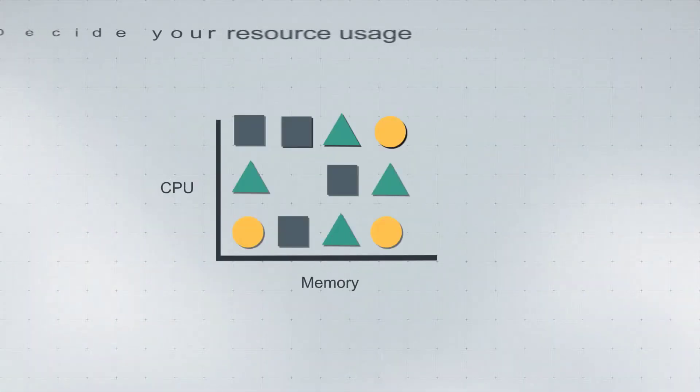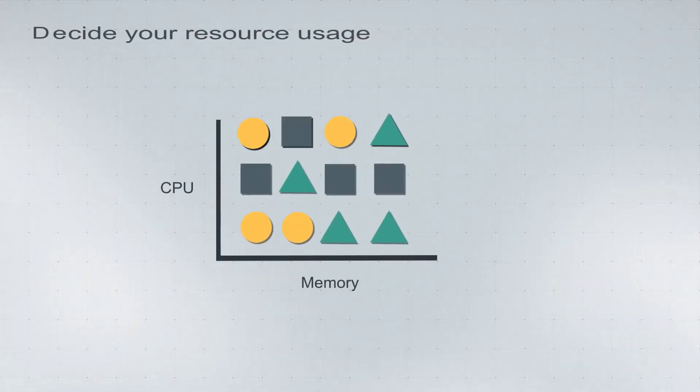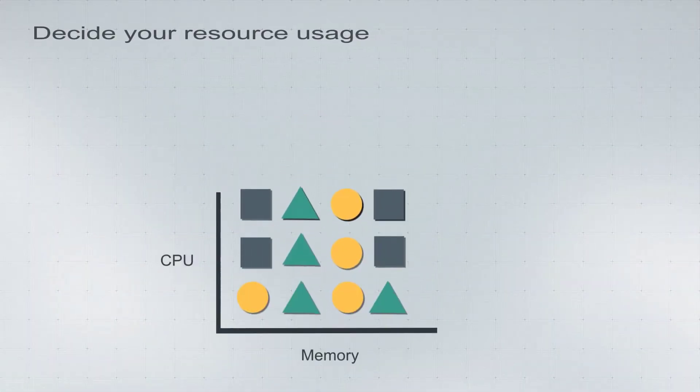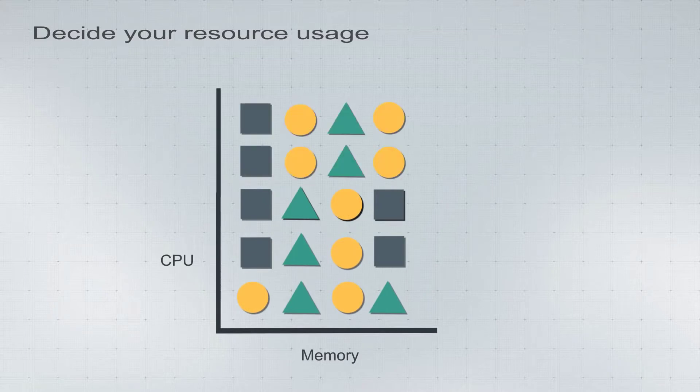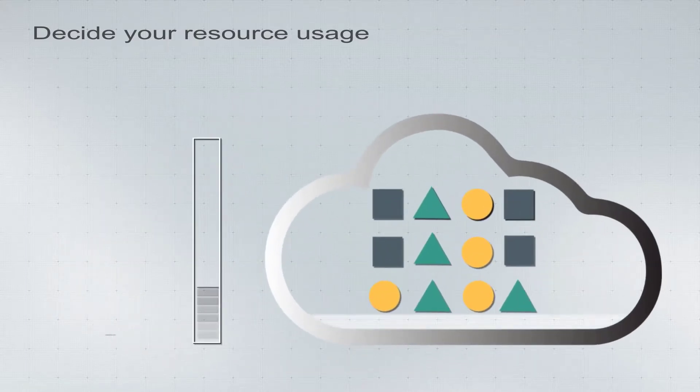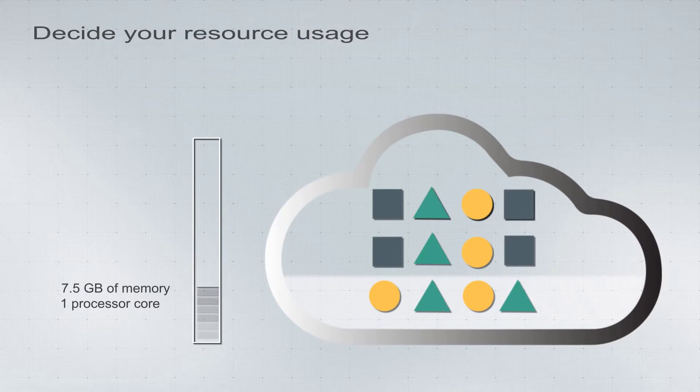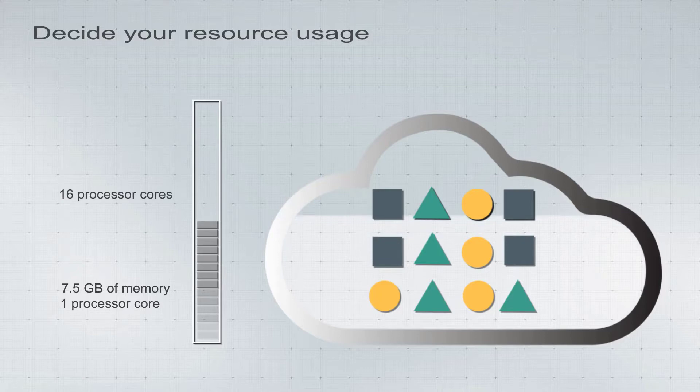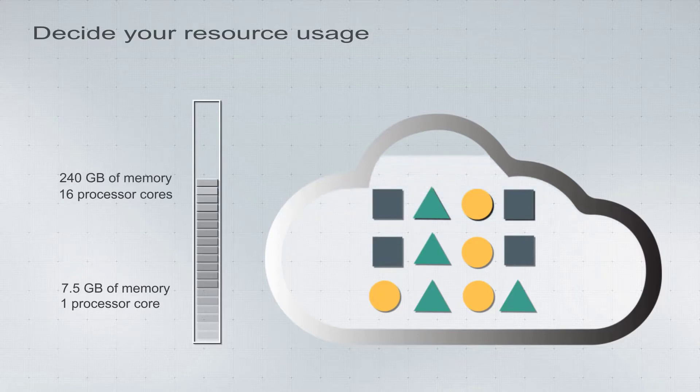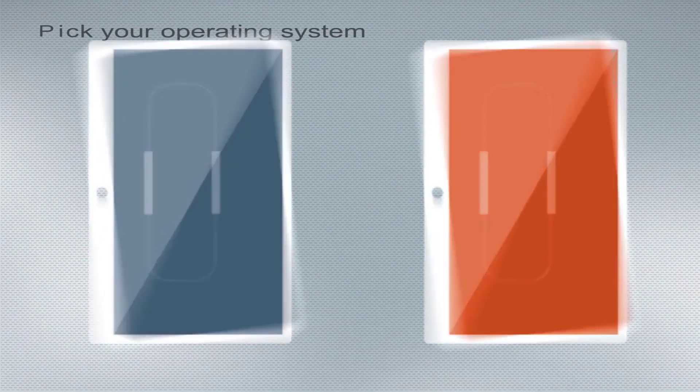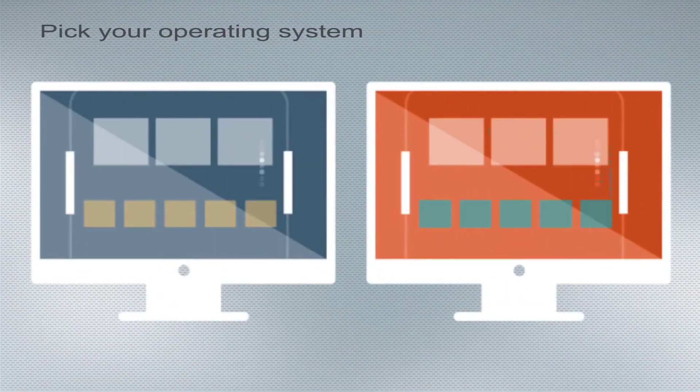You can play with various resource combinations. Start small and scale up when needed. Create virtual machines with as little as 7.5 gigabytes of memory and just one processor core, or ramp up to 16 Intel Xeon processor cores and up to 240 gigabytes of memory per VM.